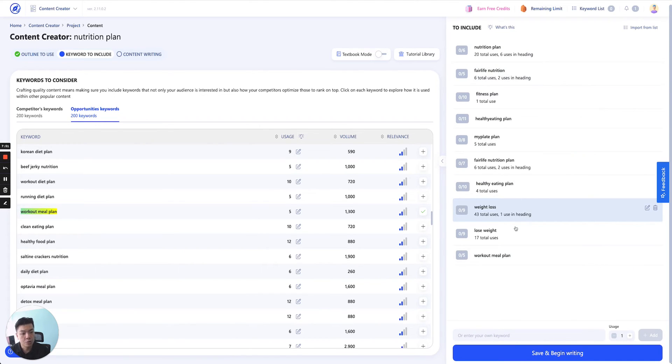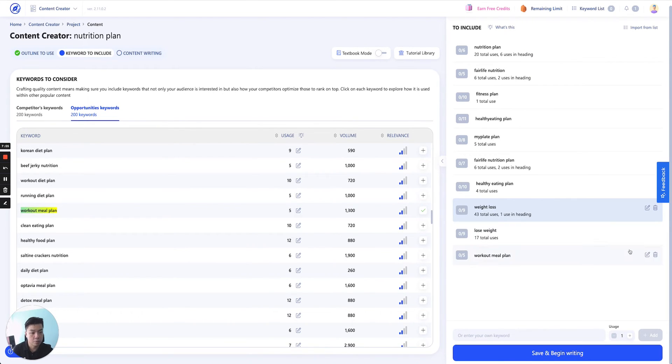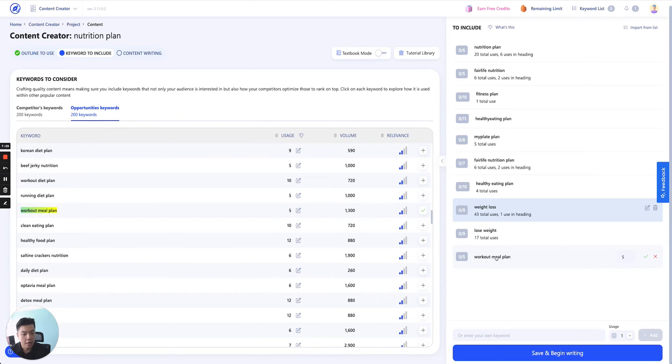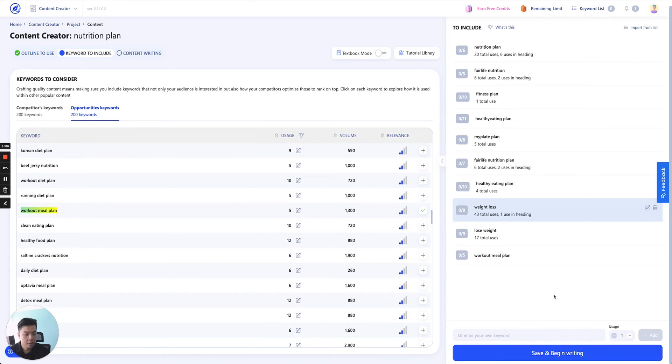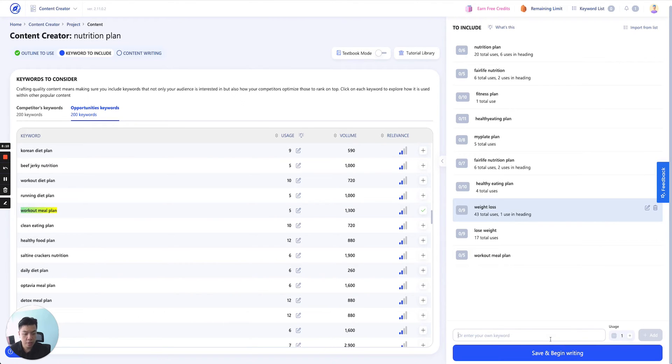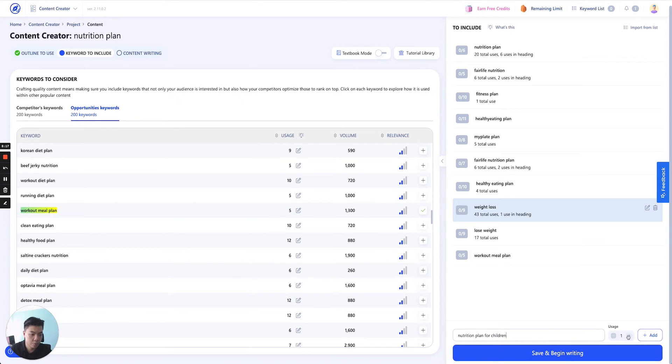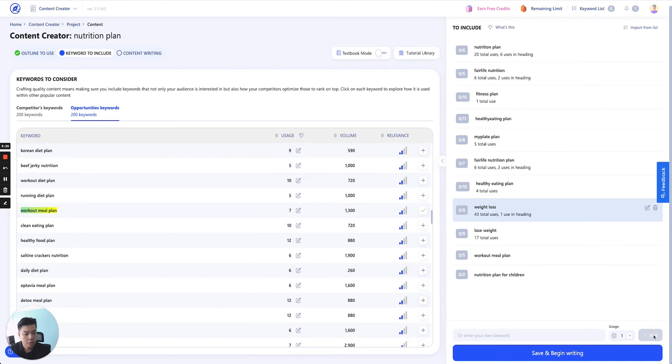If you want to change this, now let's move to the right panel. If you want to change it, simply click on this edit button and you'll be able to change the amount of time usage. Or you can enter your own keyword here. So let's say nutrition plan for children. Let's say I want to include that keyword. You set up the usage, click Add and it will appear here.